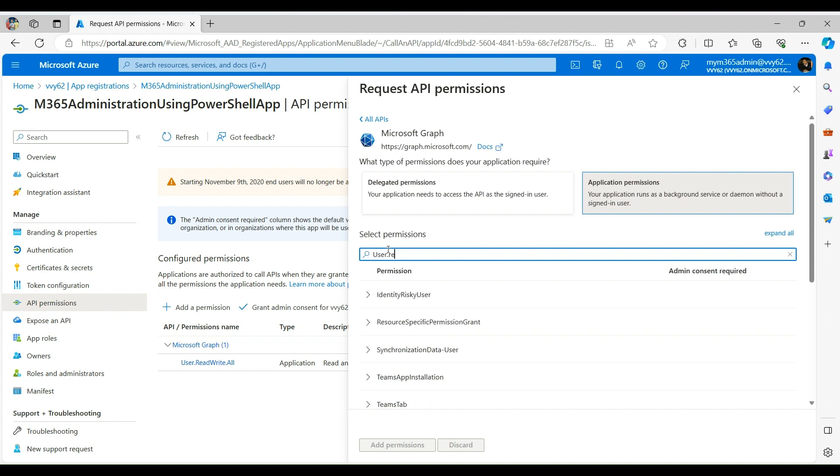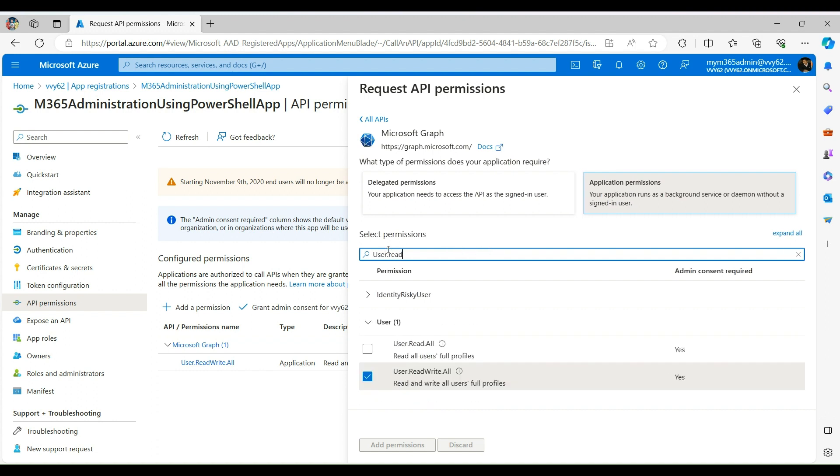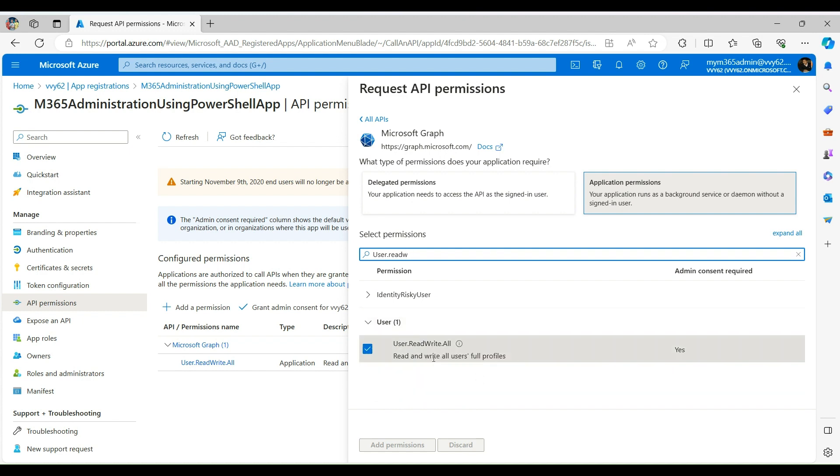Next, search for User Read Write All. Select the permission and click on OK. Once done, you will be back to the screen from where you started.